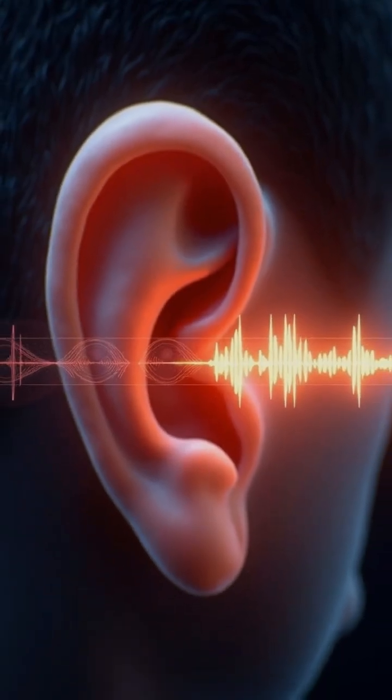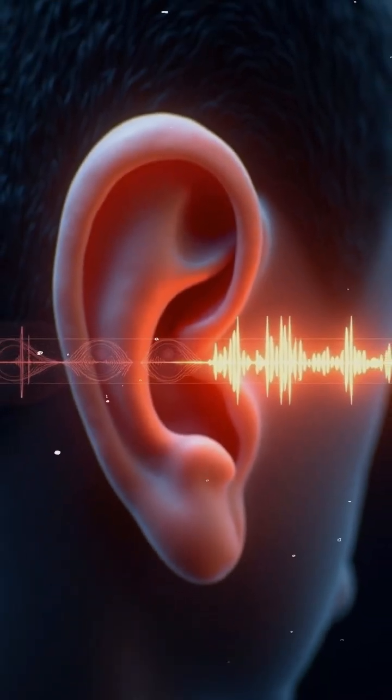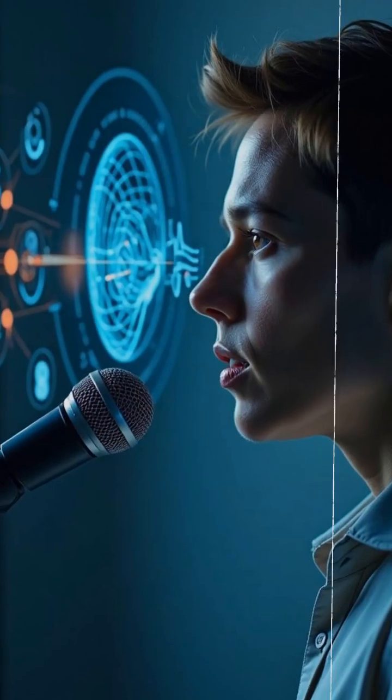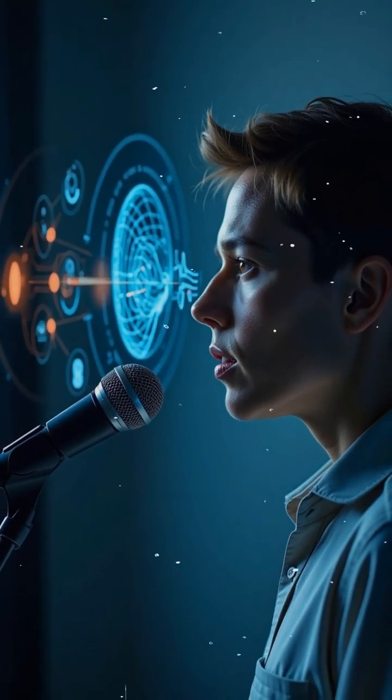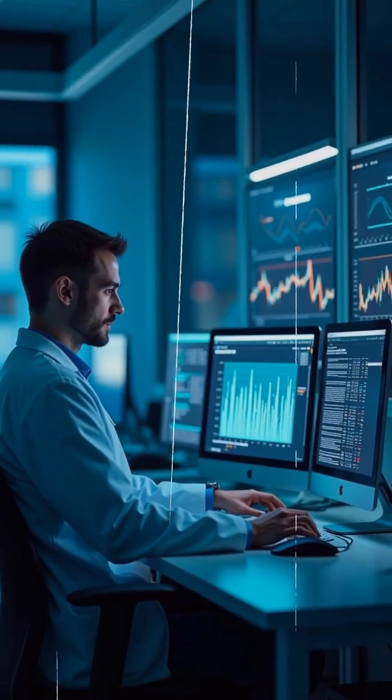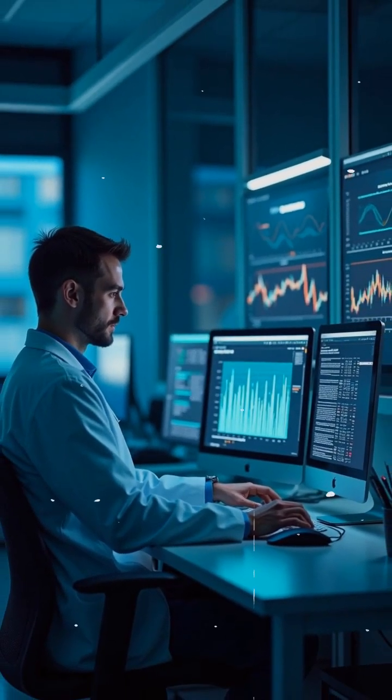MFCCs are powerful audio processing features that capture the unique frequency components crucial for our hearing, making them ideal for voice classification, even amidst background noise.